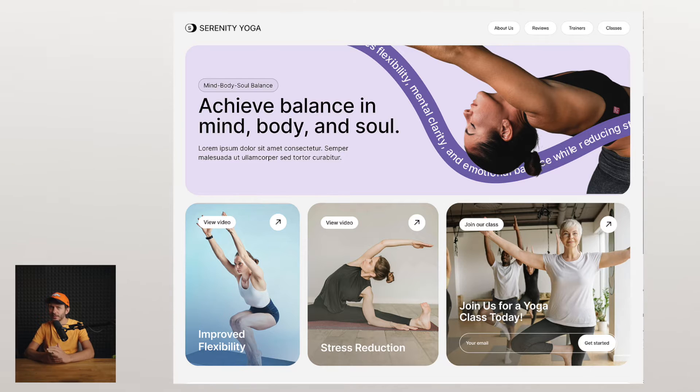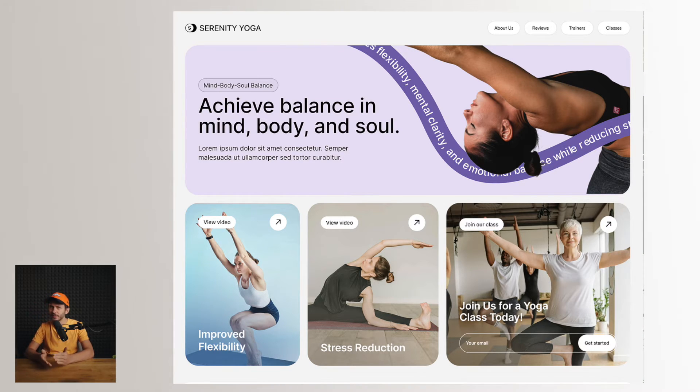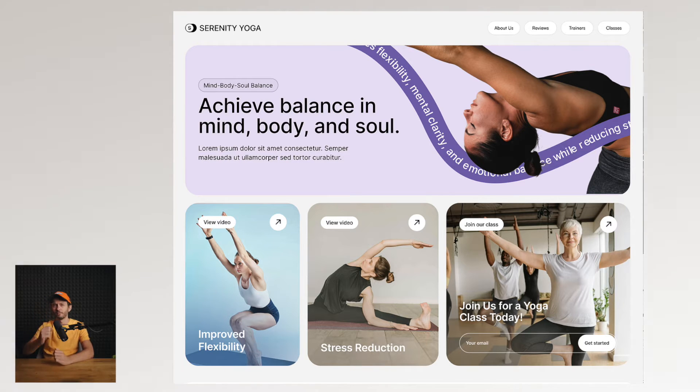Honestly, this is a killer idea for hero sections. If you can sneak it into one of your projects, I say go for it.